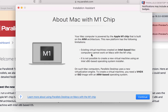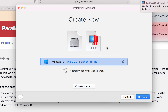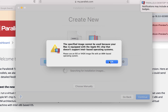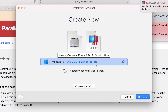It states very clearly that your Mac is powered by the Apple M1 chip, which is built on the ARM architecture. Existing virtual machines created on Intel-based computers will not work, and it is not possible to create a new virtual machine using an Intel x86-based OS installer. Hitting Continue, it found an ISO file on my external hard drive, but it says the specified image cannot be used because my Mac is equipped with an Apple M1 chip that does not support Intel-based operating systems.